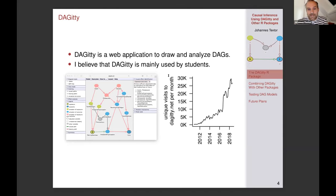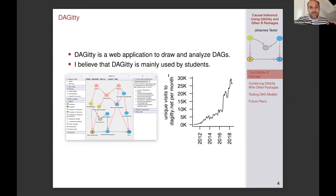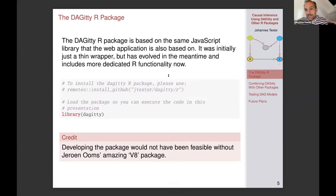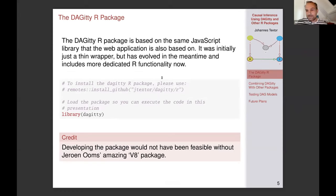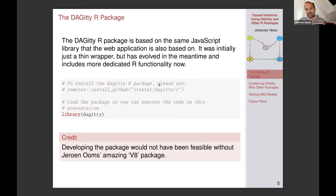Daggity is a web application developed in JavaScript, and underneath it is a massive JavaScript library implementing all the available methods. The initial idea of the Daggity R package was to take that library and make it available from inside R. The first version was a thin wrapper around the JavaScript library, using a package called V8 written by Jeroen Ohms — a JavaScript interpreter running inside R. Without V8, you would have had to redevelop the entire Daggity code base.